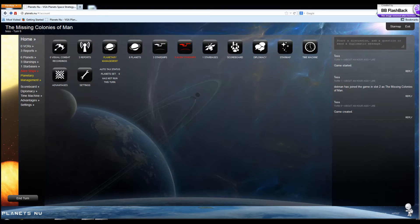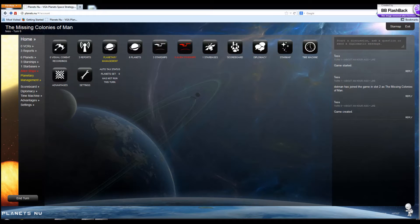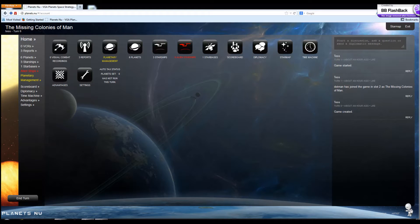I'd like to talk a little bit about the Planetary Management plugin that I wrote for Planets New. Planets New, of course, is VGA Planets, the strategy spacefaring game we know and love ported to the web.